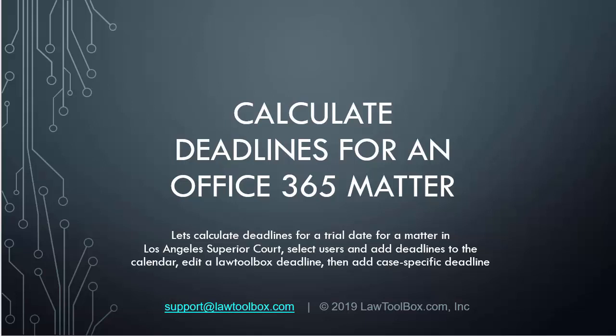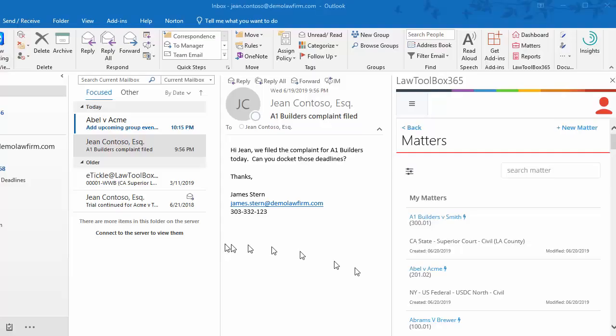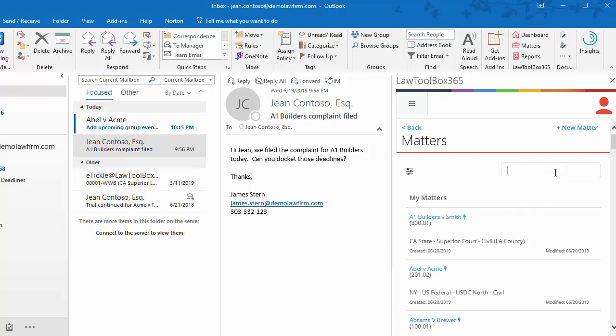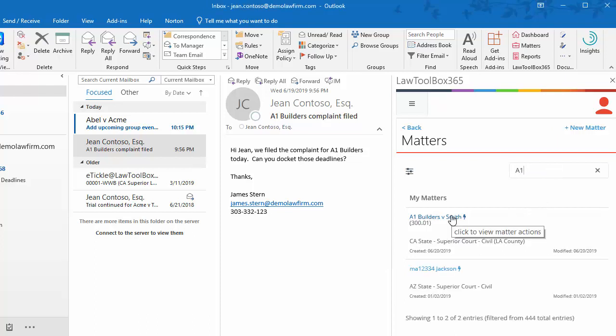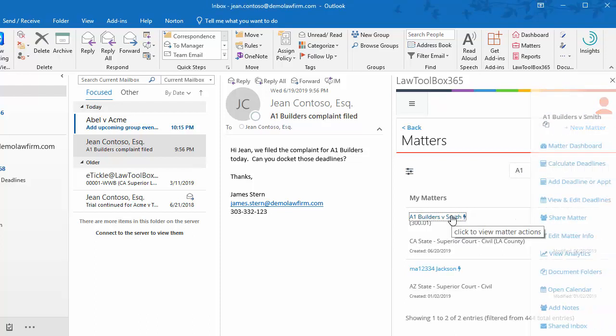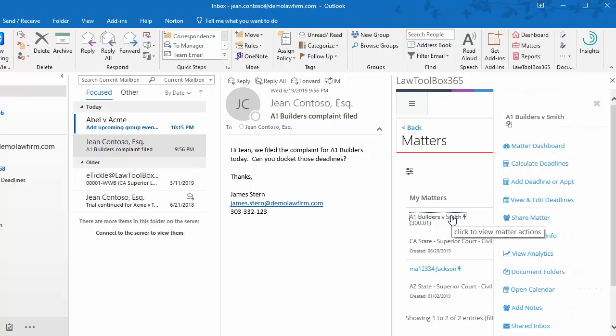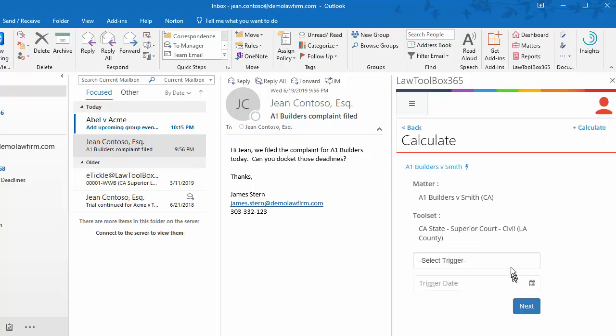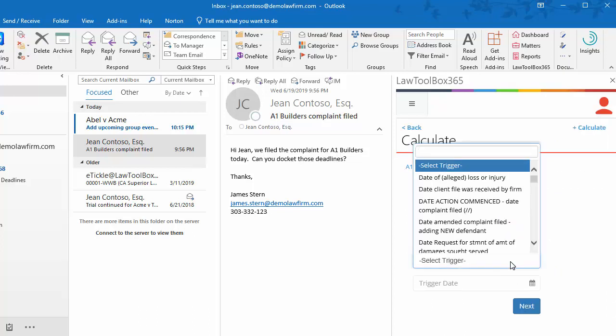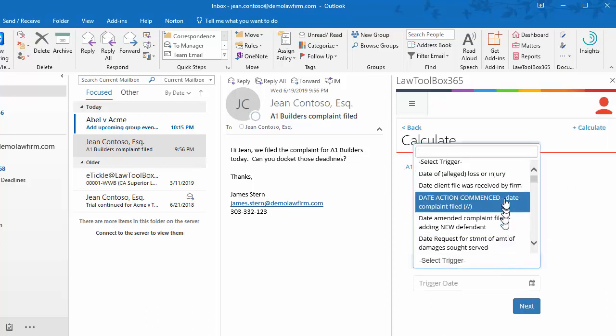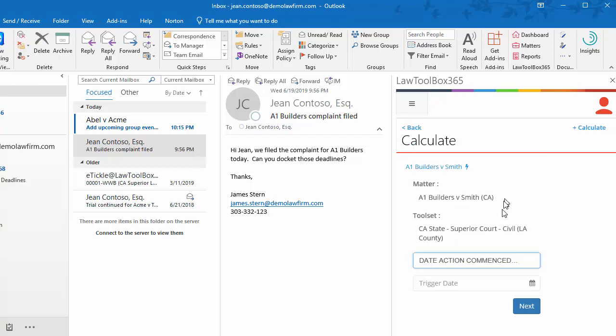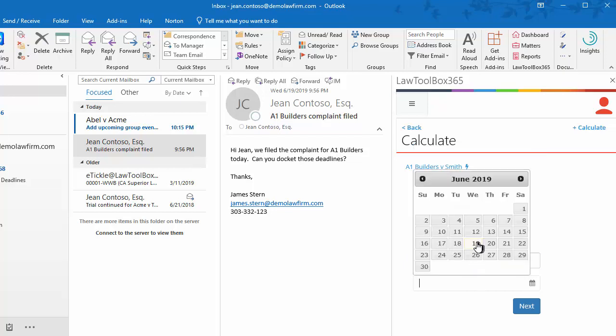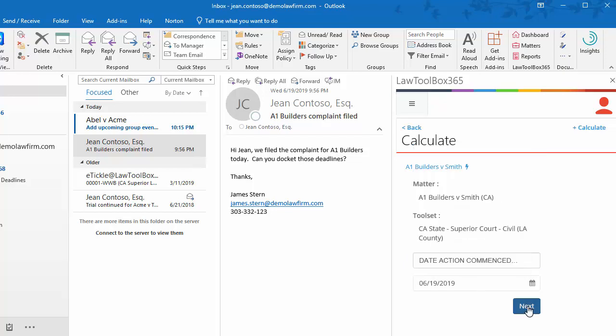Next, let's Calculate Deadlines for an Office 365 Matter. Based on my email here, I'll find my case and click on the blue name for the case, which pulls up my Action Window. I'll choose Calculate Deadlines, and here I can select a trigger. In this case, my complaint was filed today, so I'm choosing Commencement, and I'll enter a date and click Next.